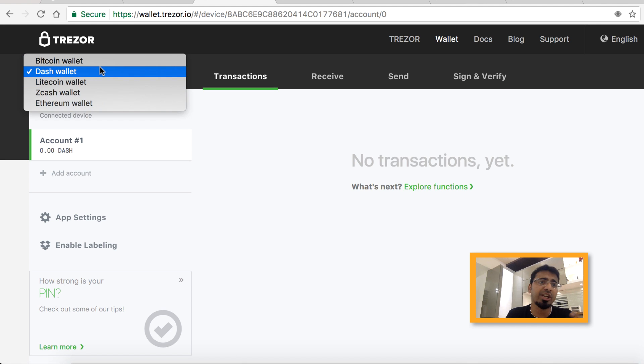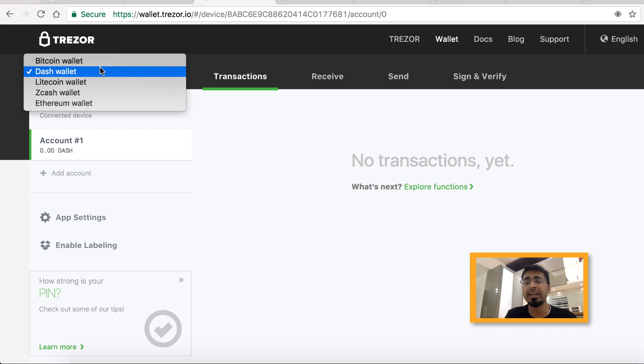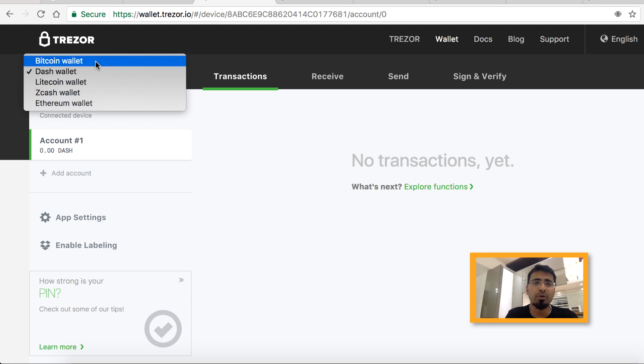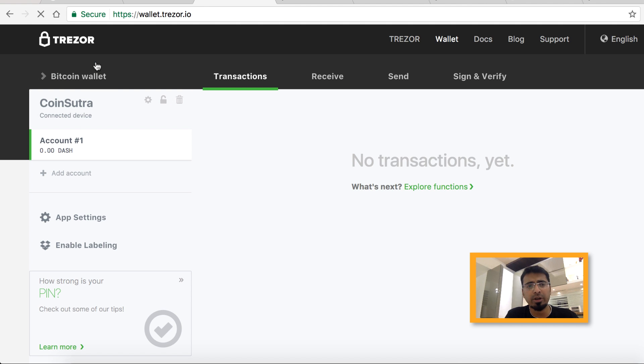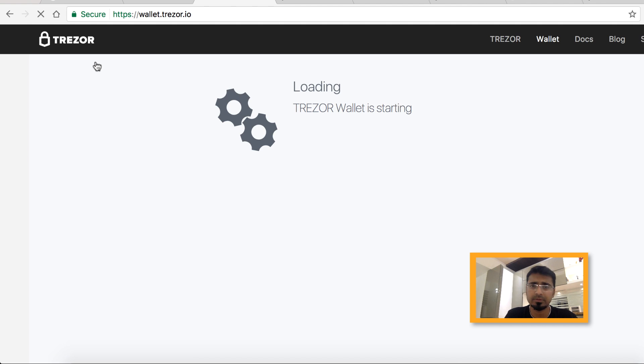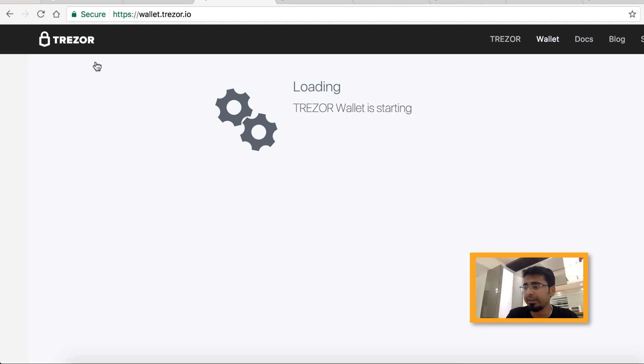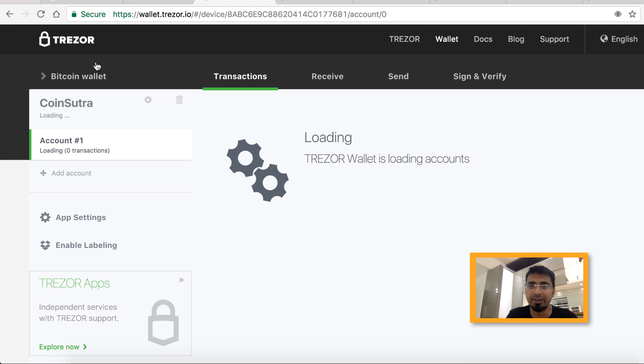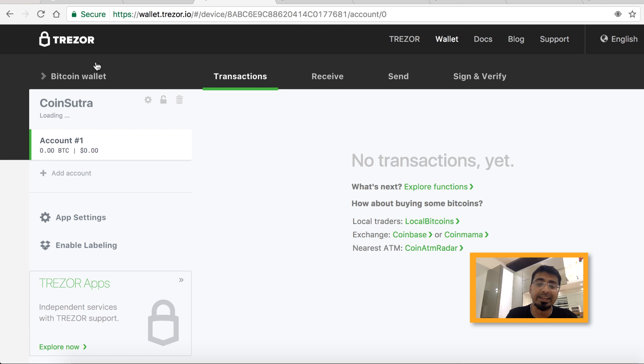You can change between different wallets. They support Bitcoin, Dash, Litecoin, Zcash, and Ethereum wallet. When you switch your wallet, there's nothing shown on the device LCD screen. This is different from the case of Ledger Nano S. We'll do a comparison of Trezor and Ledger Nano S in a separate video.